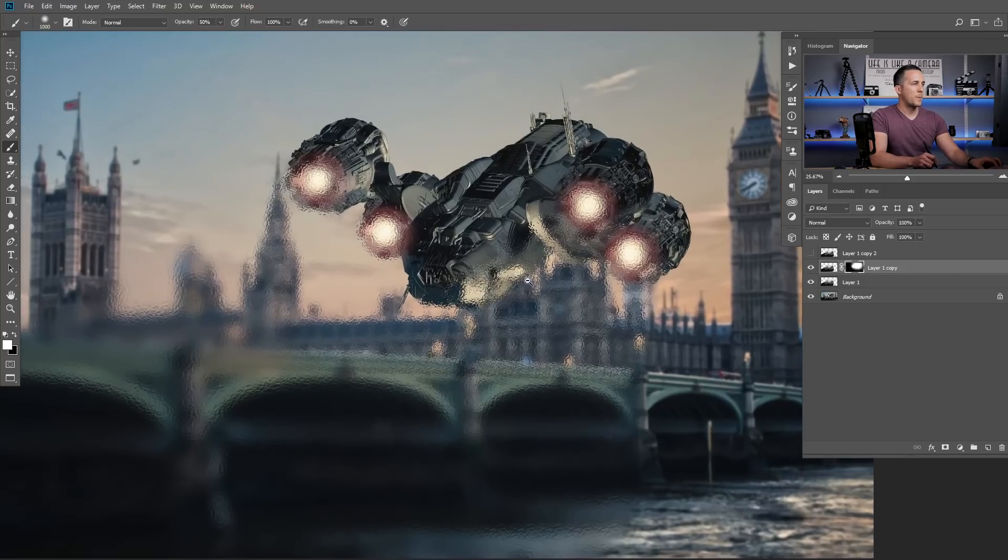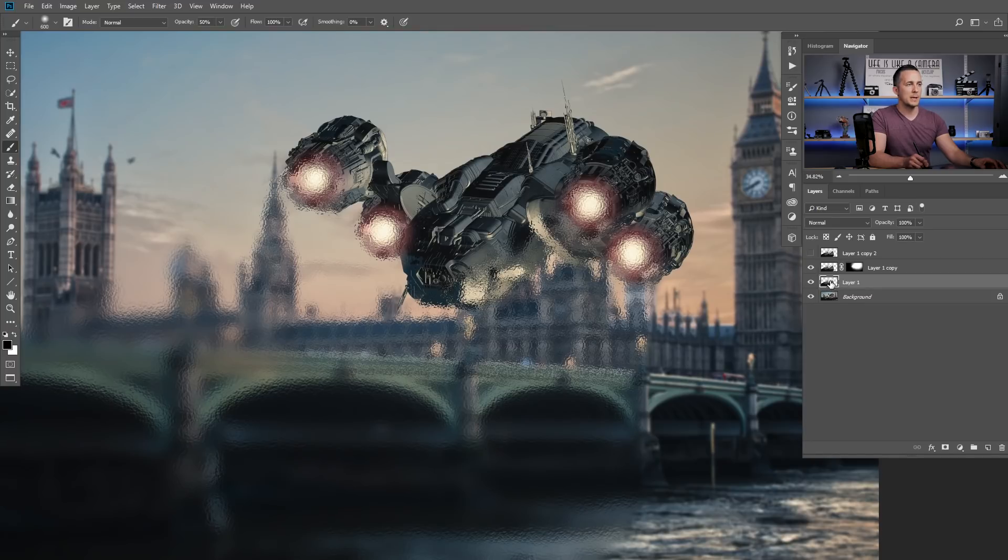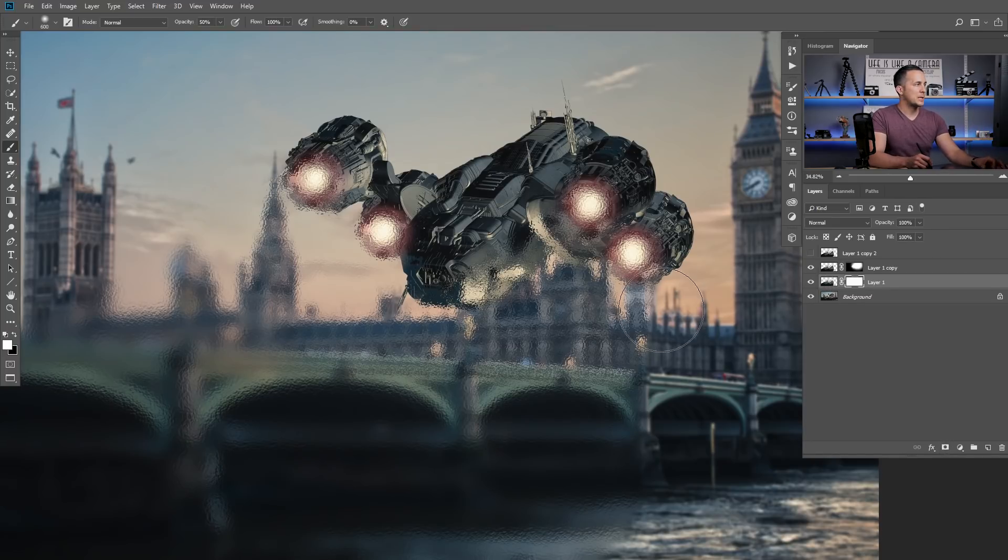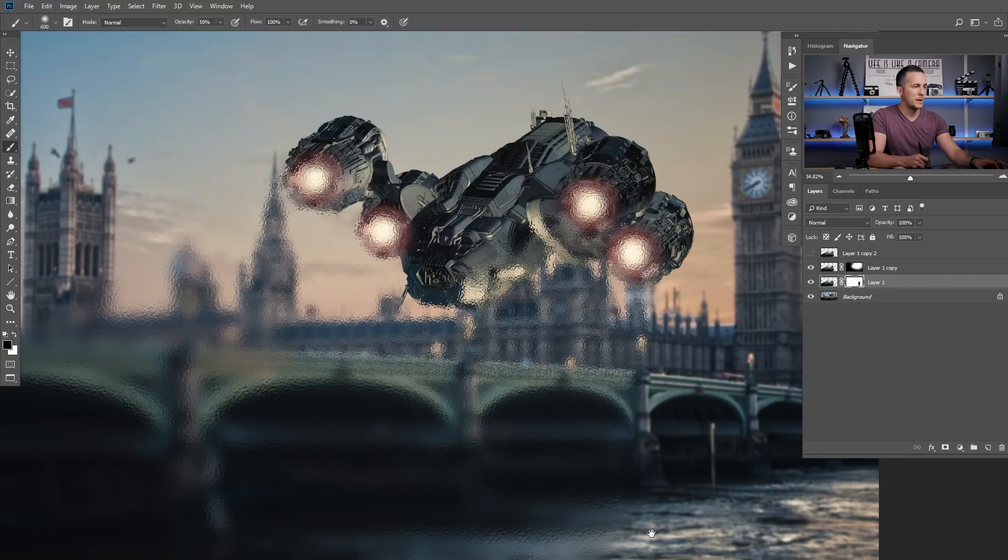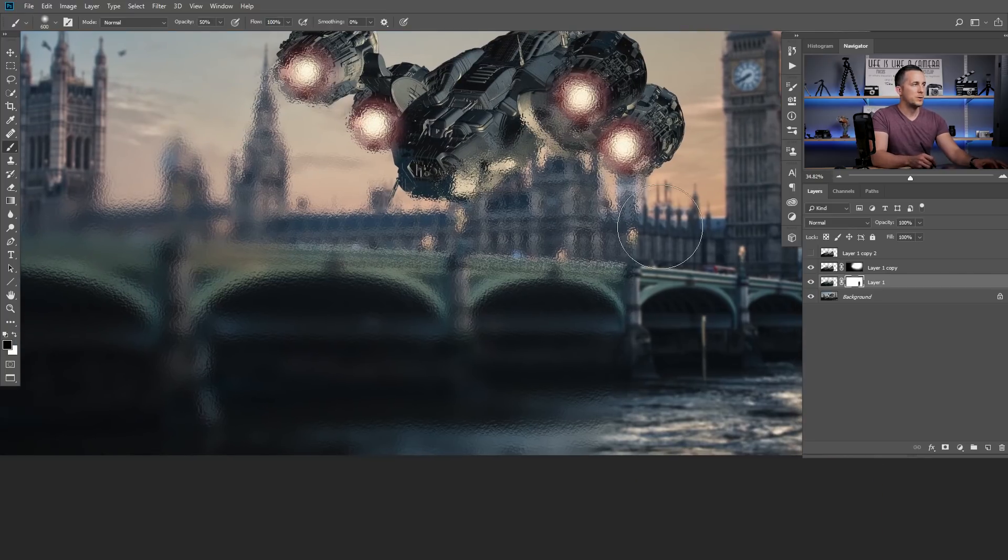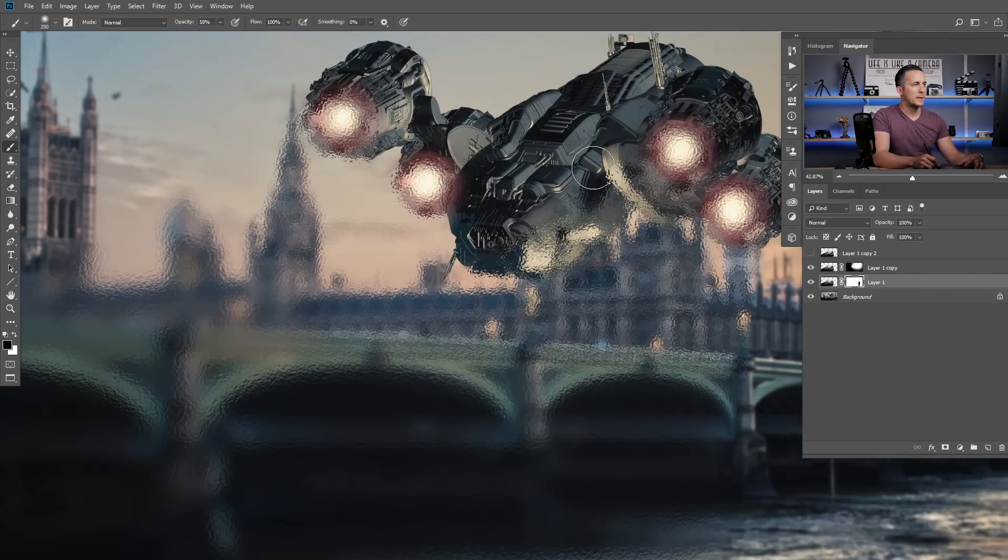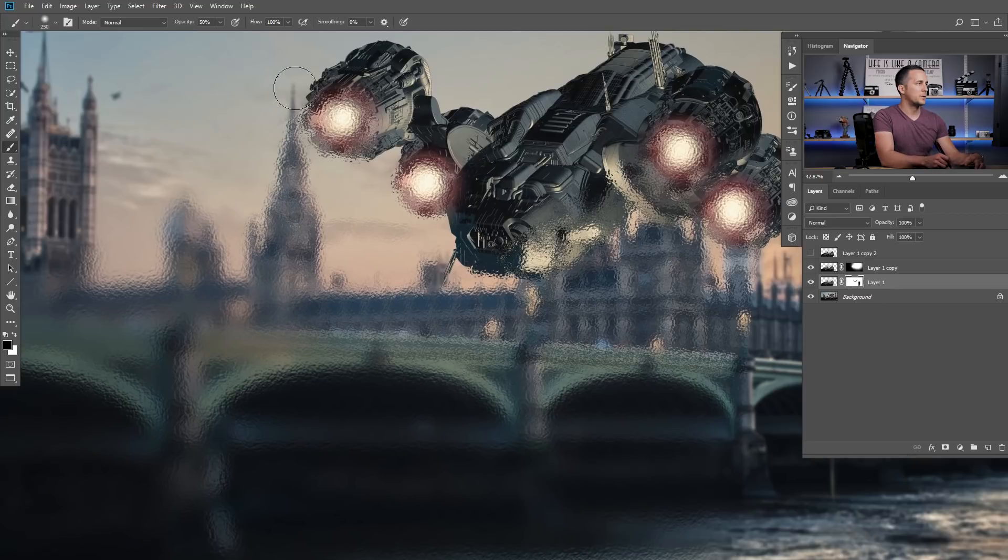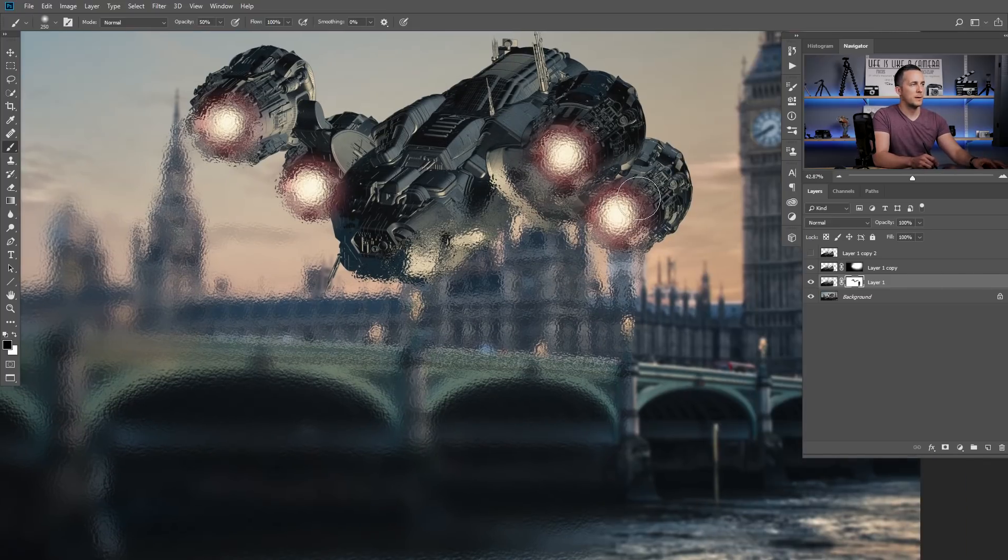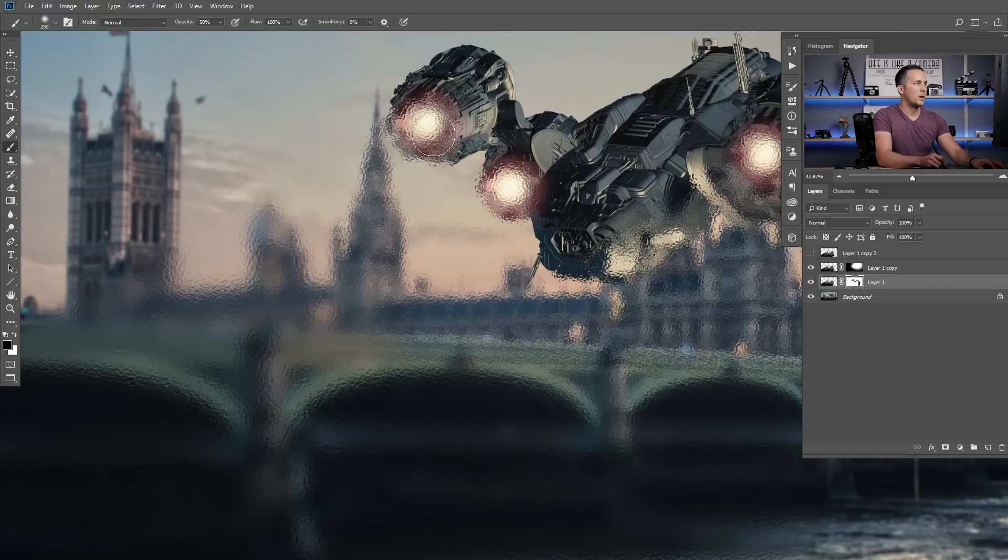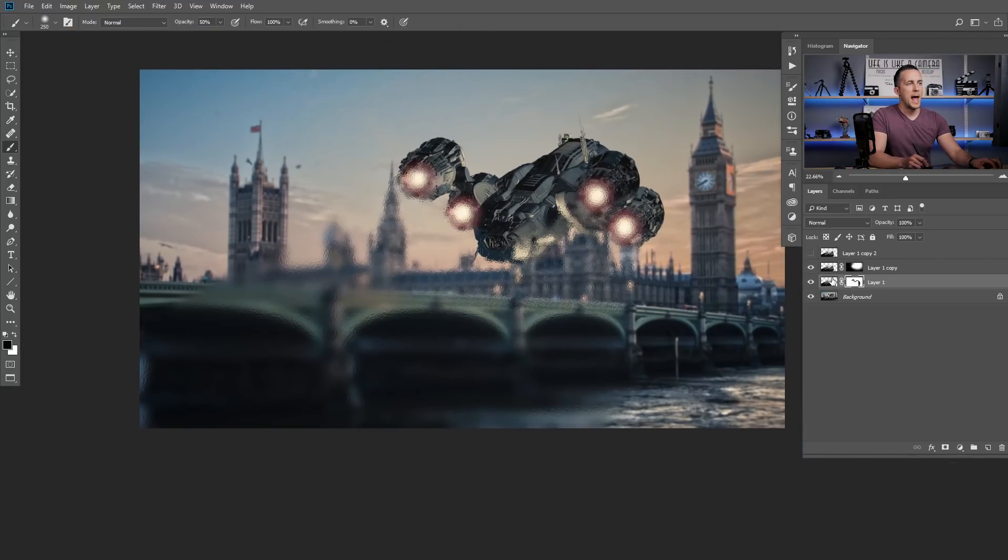But before that, I want to create layer mask on the layer below too. And just with the black brush, I want to smoothen these edges here. And I will do that with the upper layer too. So I don't want to have anything from the layer below here. So that's it.